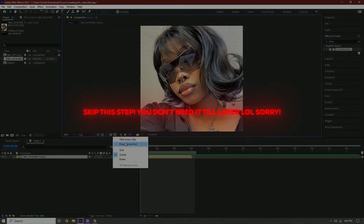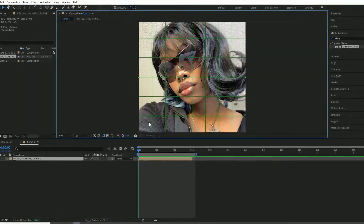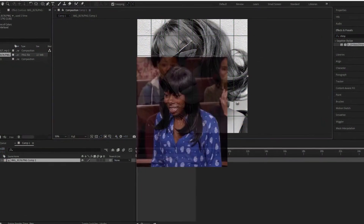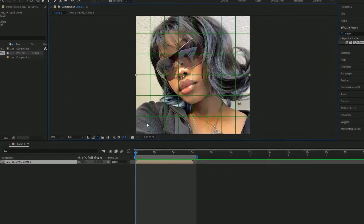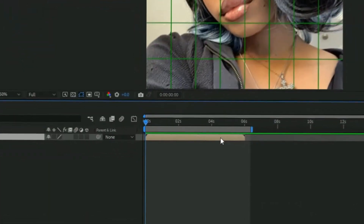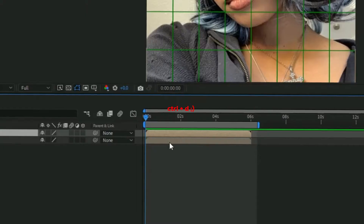Then you're going to press proportional grid so it'll be proportional. Once you do that, we're going to duplicate this — Ctrl+D — and then we're going to make a cube.